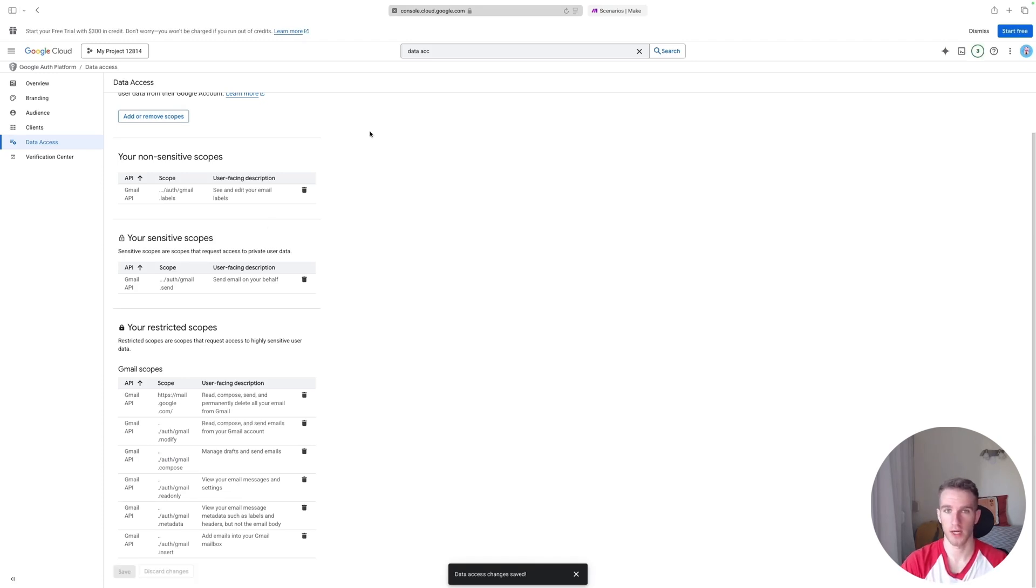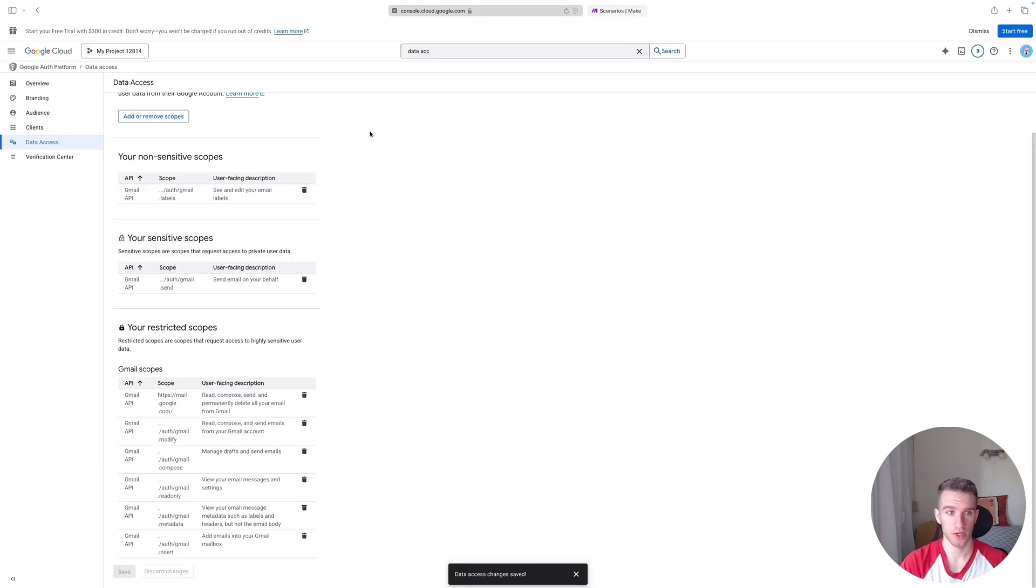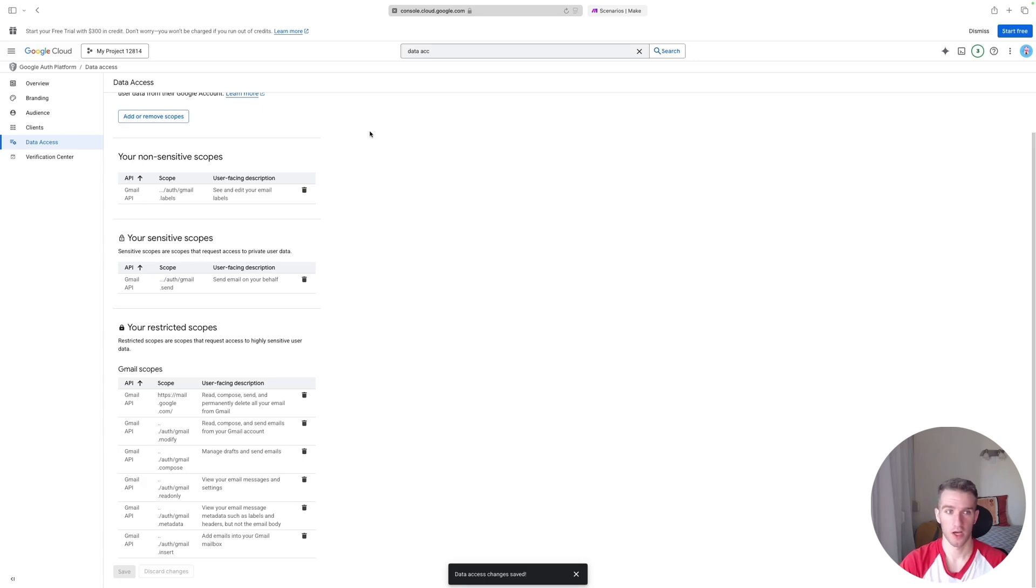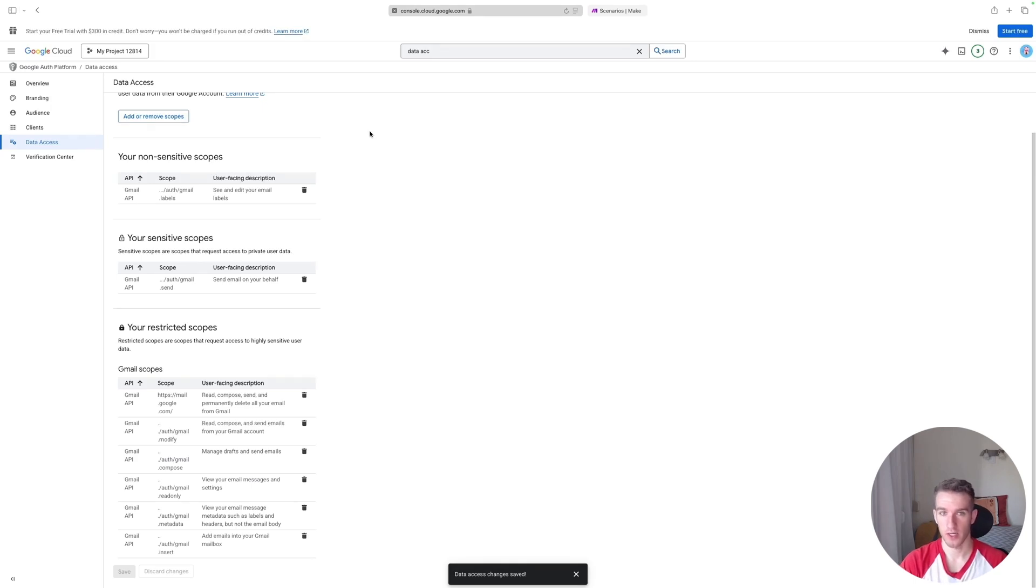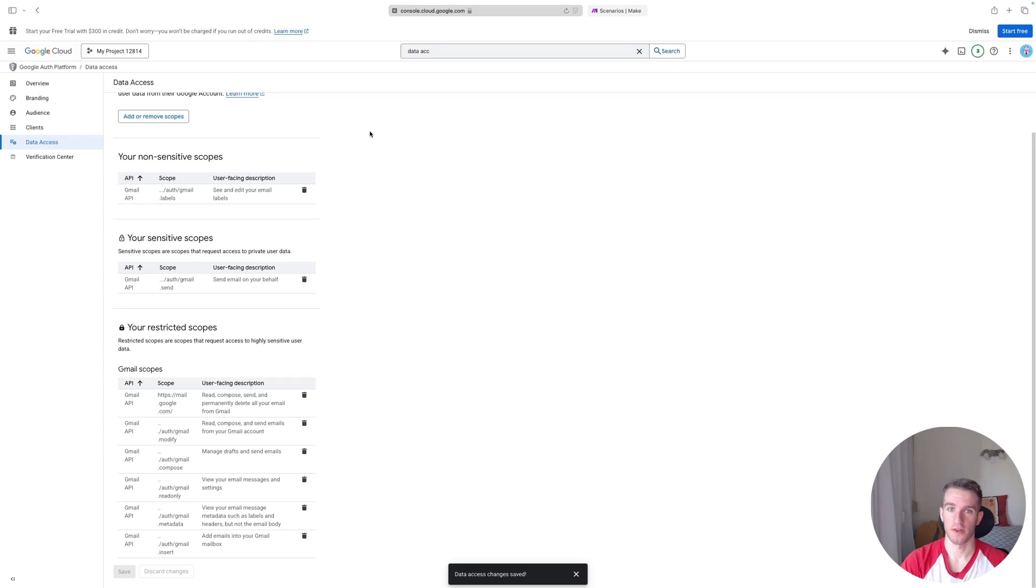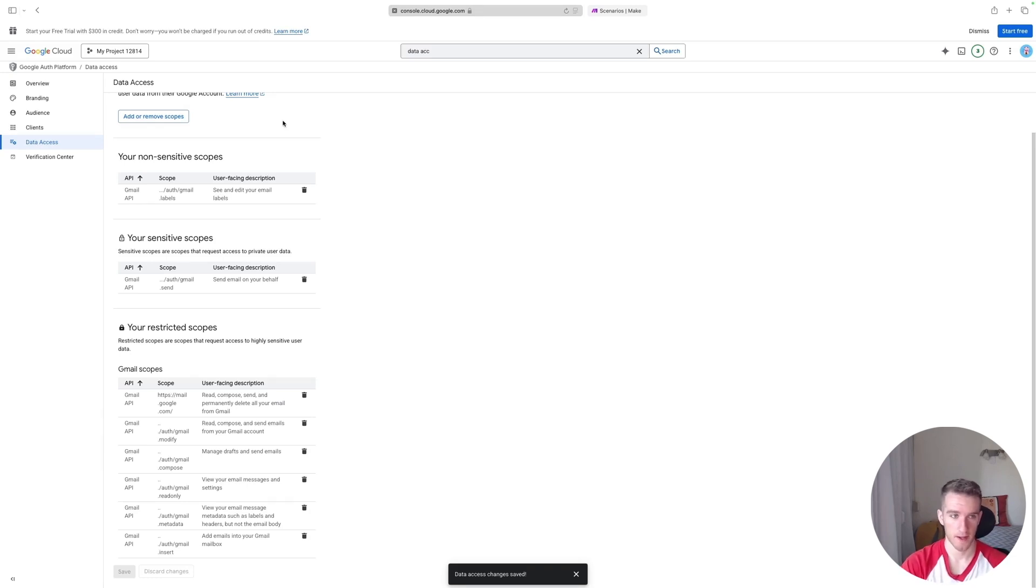And once this is saved, we're very close to finishing. We'll just have to add trusted domains to our application, so websites that it can use, and we'll also have to set up a Google Auth Client. And in there we'll have to specify a return URL, which is basically the URL that you will return to once you authenticate yourself with Google.